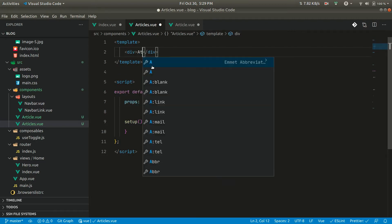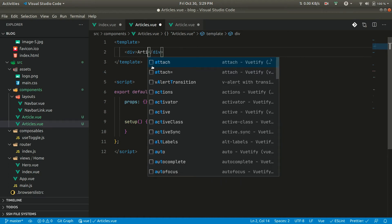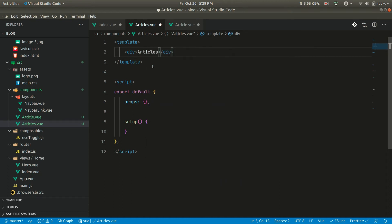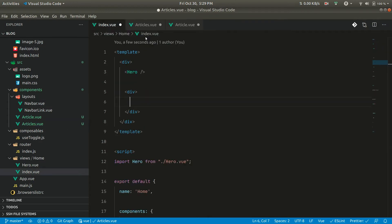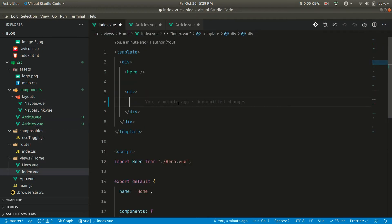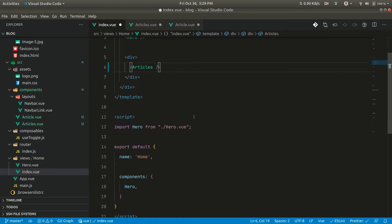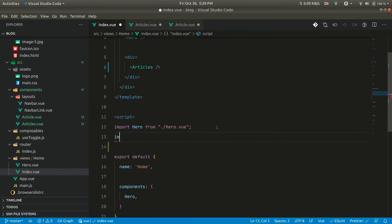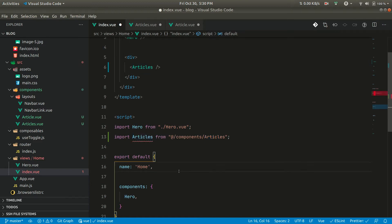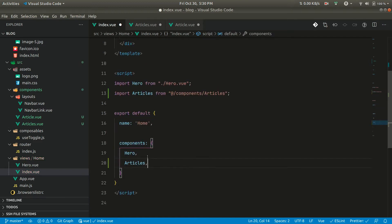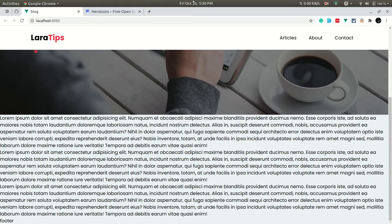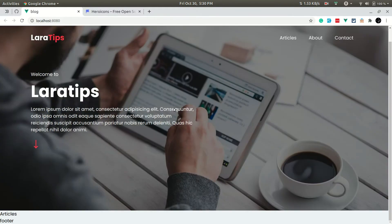Inside the home index, we can now add the Articles component, import it, and add it to the components list. If we go to the browser, we can see the 'articles' text appearing. We also want the articles section to start from the same row and be aligned with the rest of the content on the page.